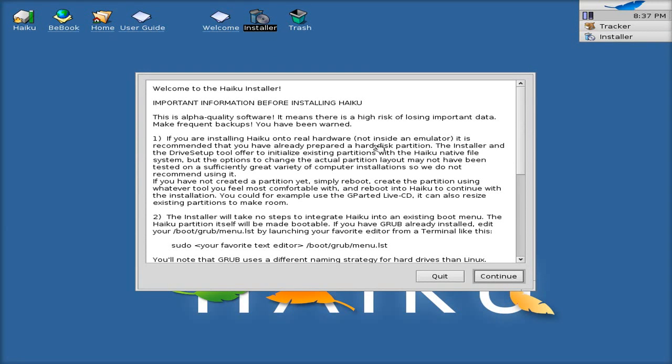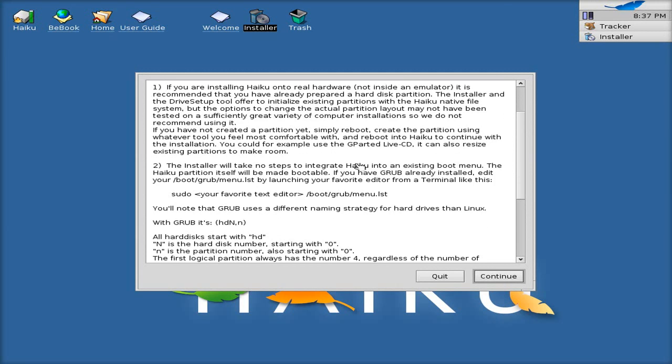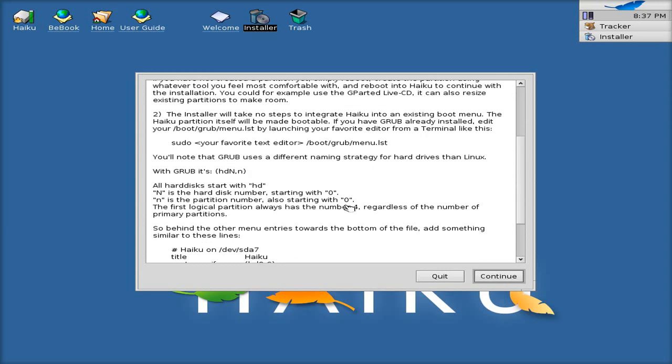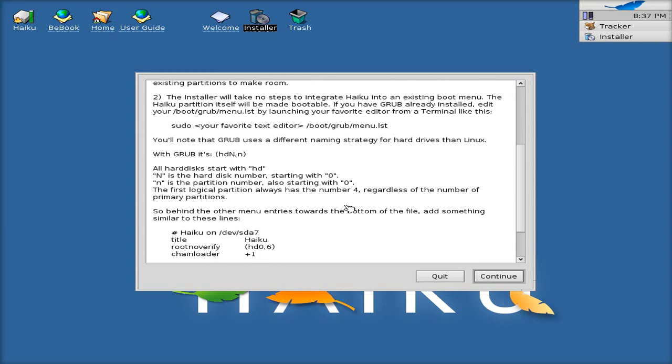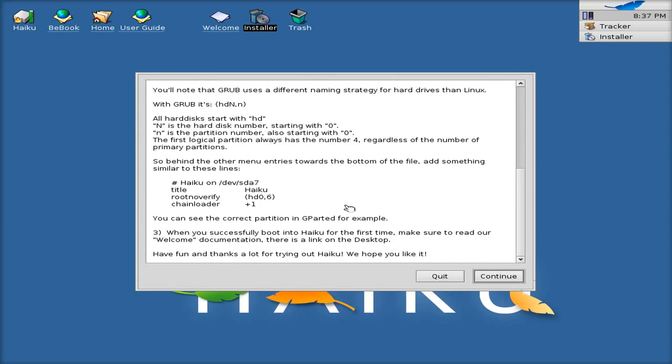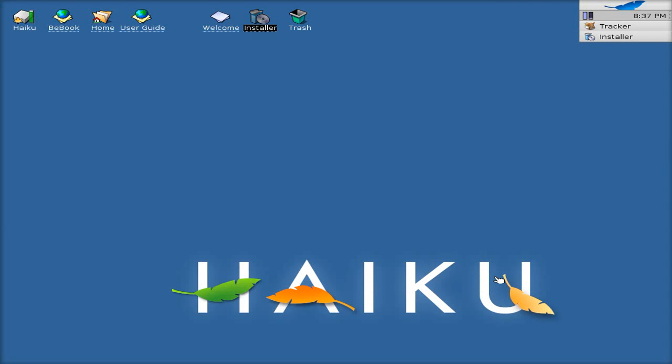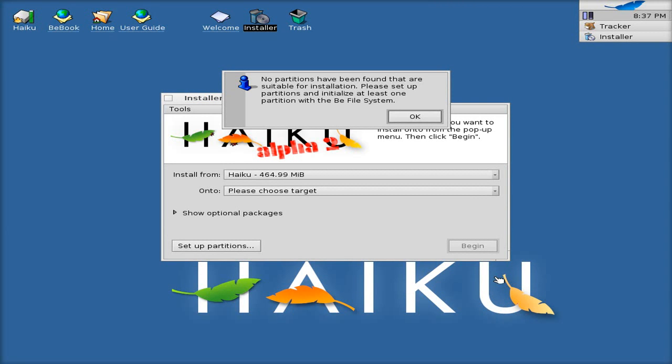Now here it tells you that if you've got a multi-partition computer, you have to edit Grub yourself. But it does give you all the information to do it. So that's okay. But if it's just for Haiku itself, it will put Grub where it's got to be and you're on Kidori and ready to go. So we can click continue.